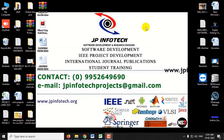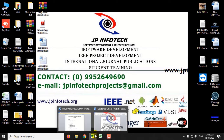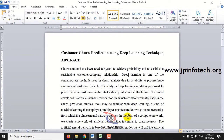Hi everyone. In this video we are going to see about a Python project which is entitled as Customer Churn Prediction Using Deep Learning Technique.